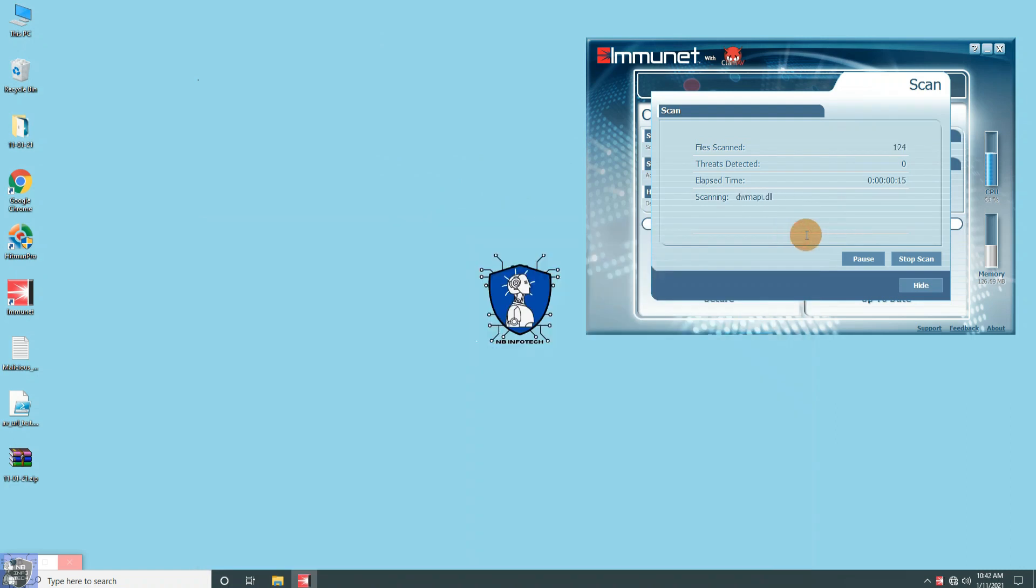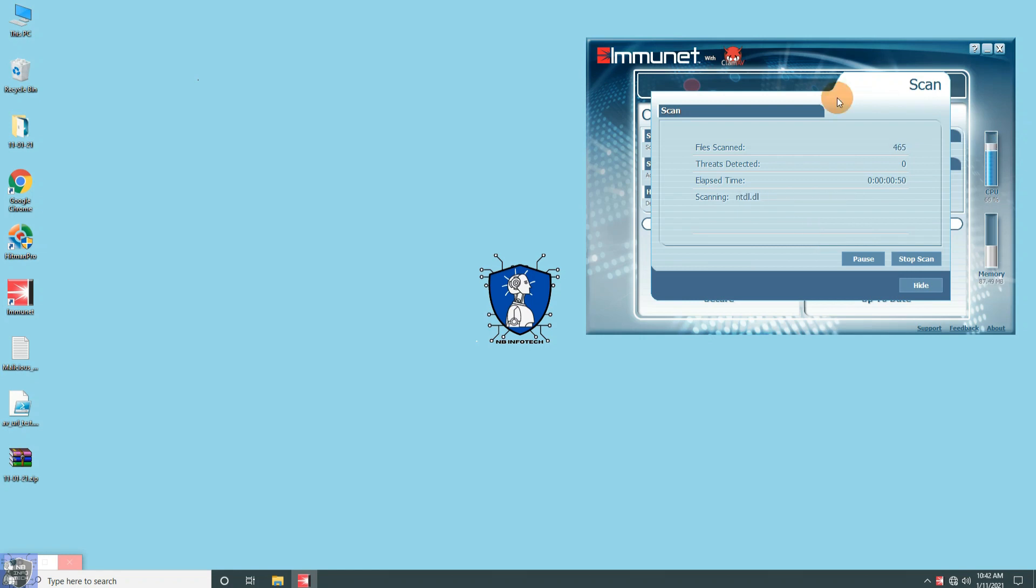Do not forget to check Smadav antivirus review, the link is provided in the description. And let us know which second layer antivirus software you will prefer to use.